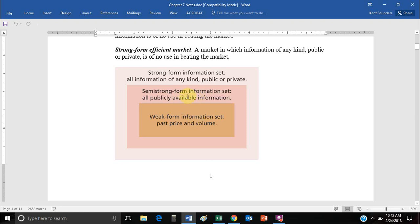Semi-strong form market efficiency implies all weak form, plus all publicly available information is reflected in stock prices. That means you can't look at an annual report that's publicly available and find any new information that's not already going to be reflected in the stock price.